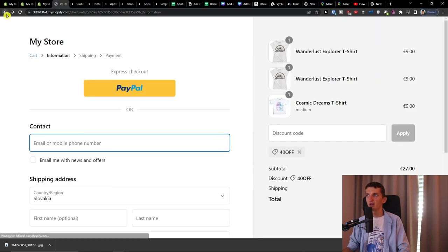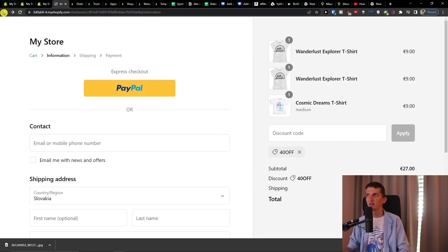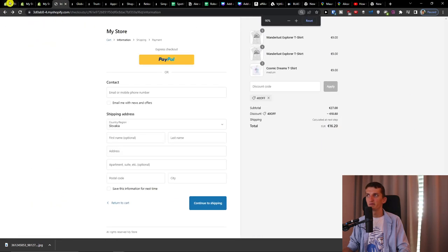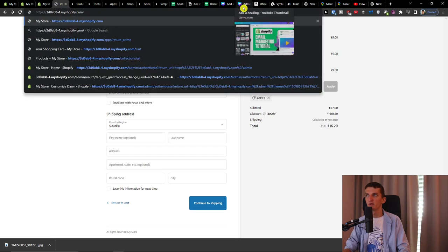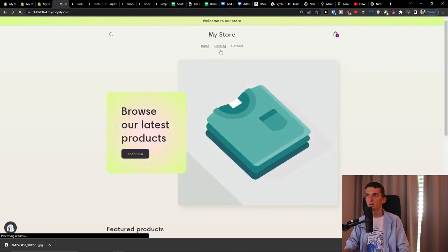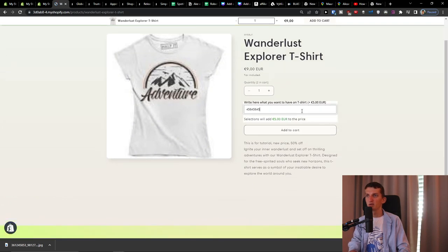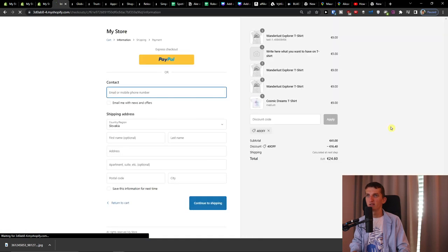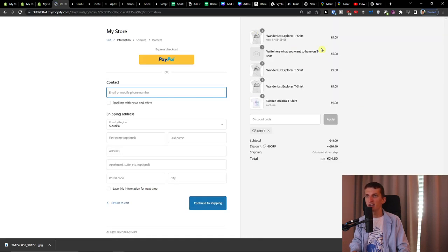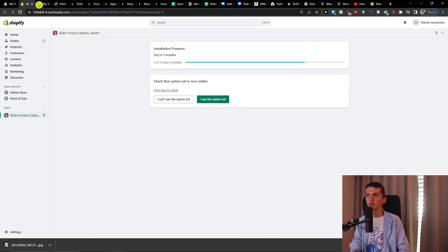Wait, I made a mistake here. Going back to Products — I want this one: selections will add five euros to the price. And now you can see there's the t-shirt and then the five euros. That's how it works.